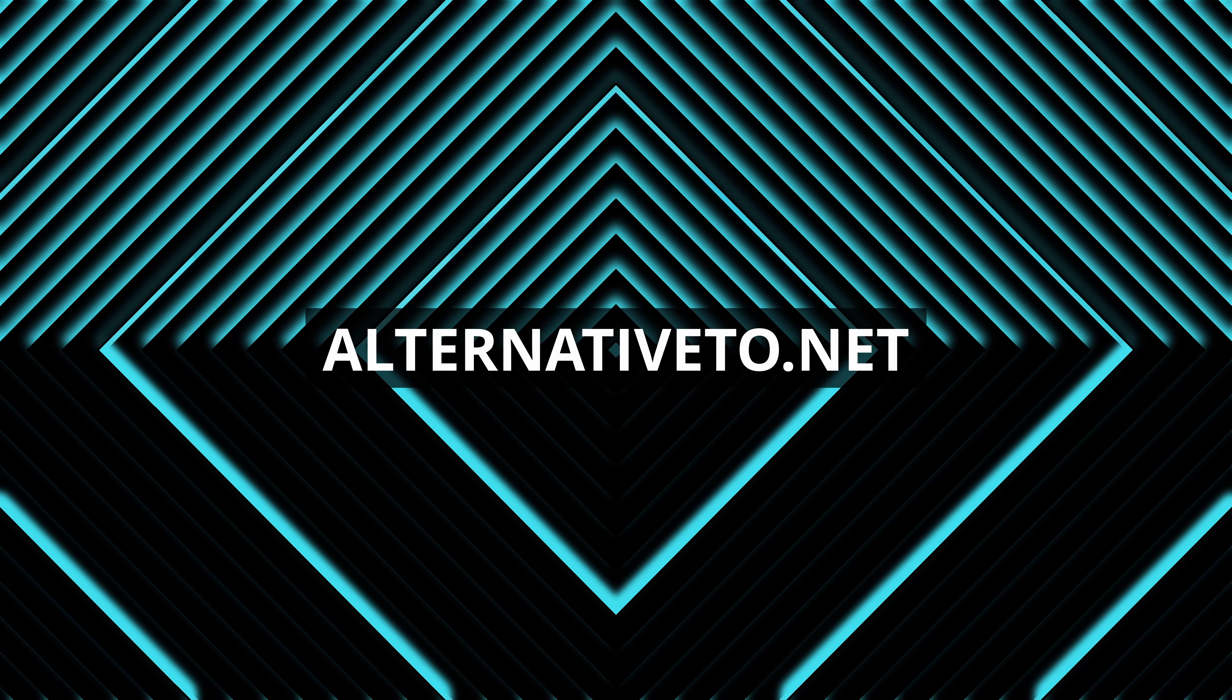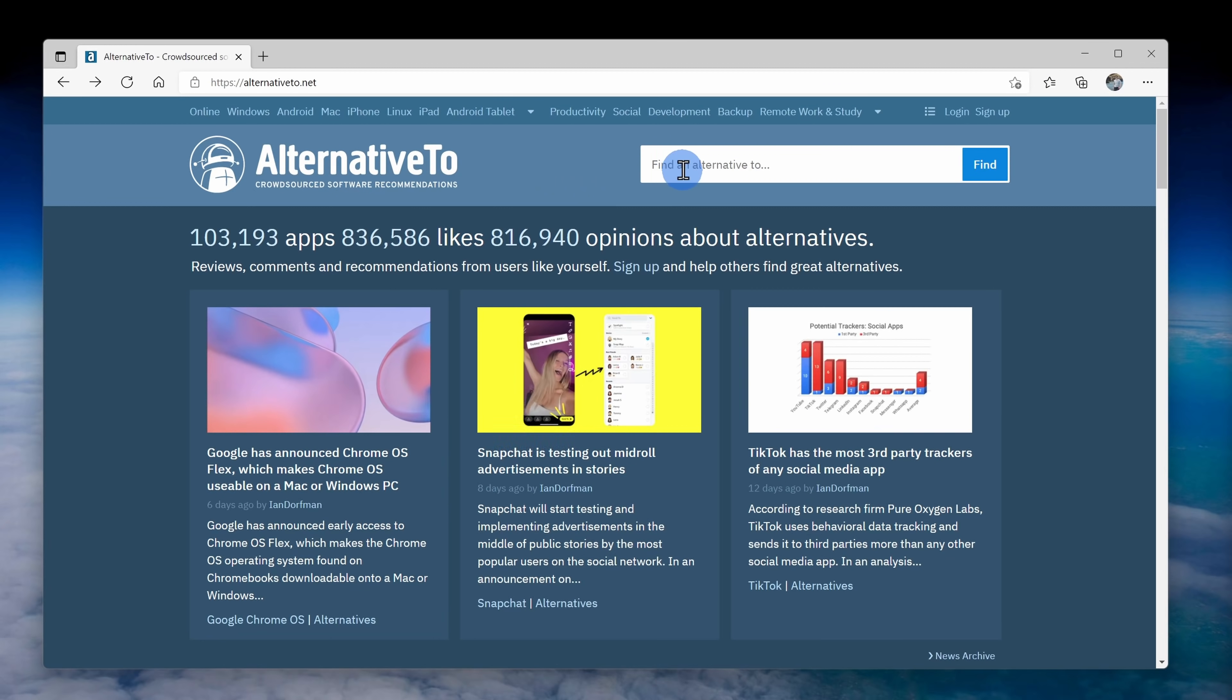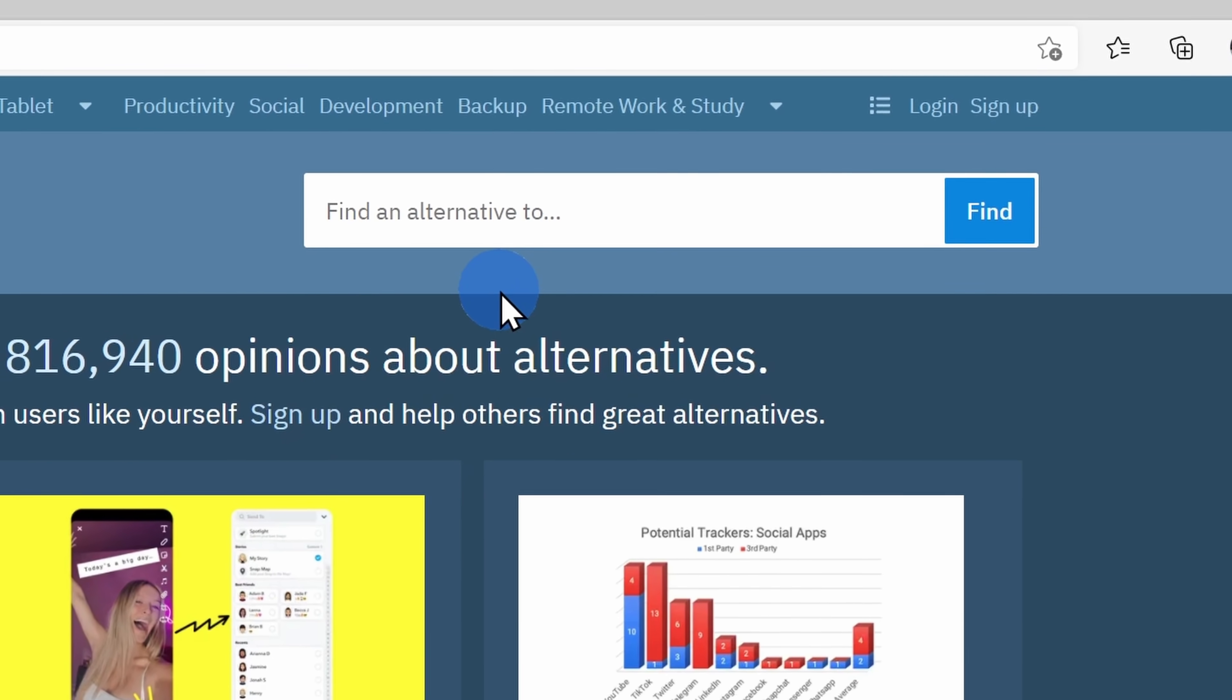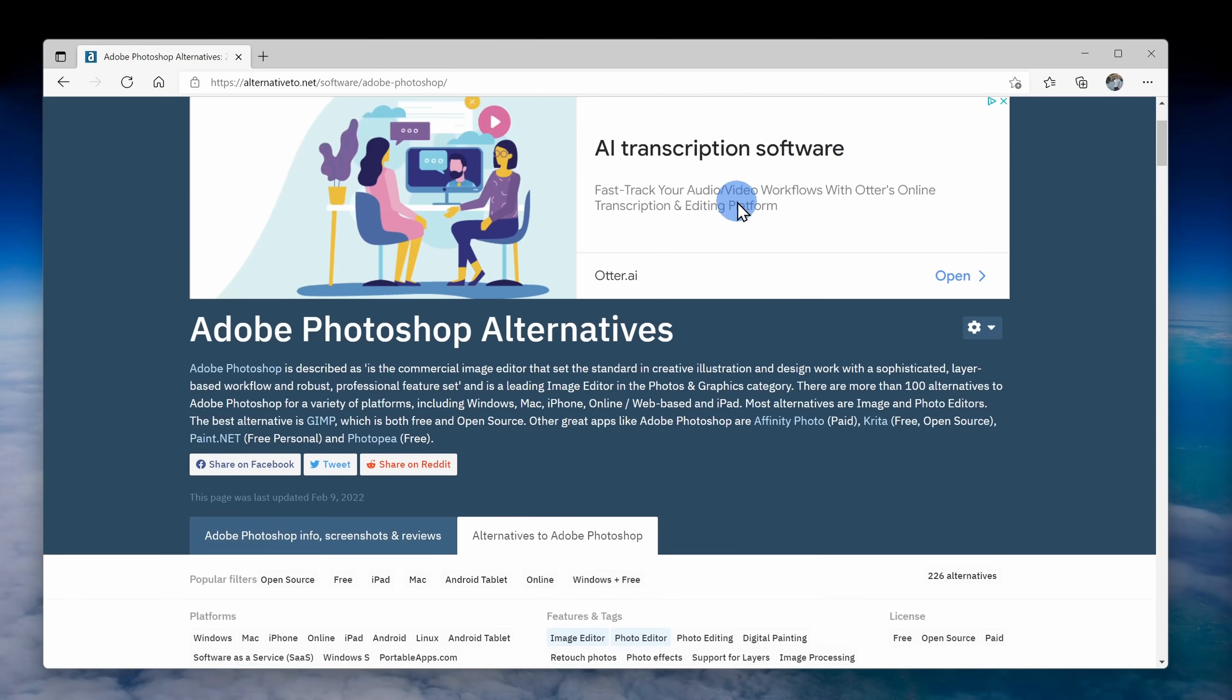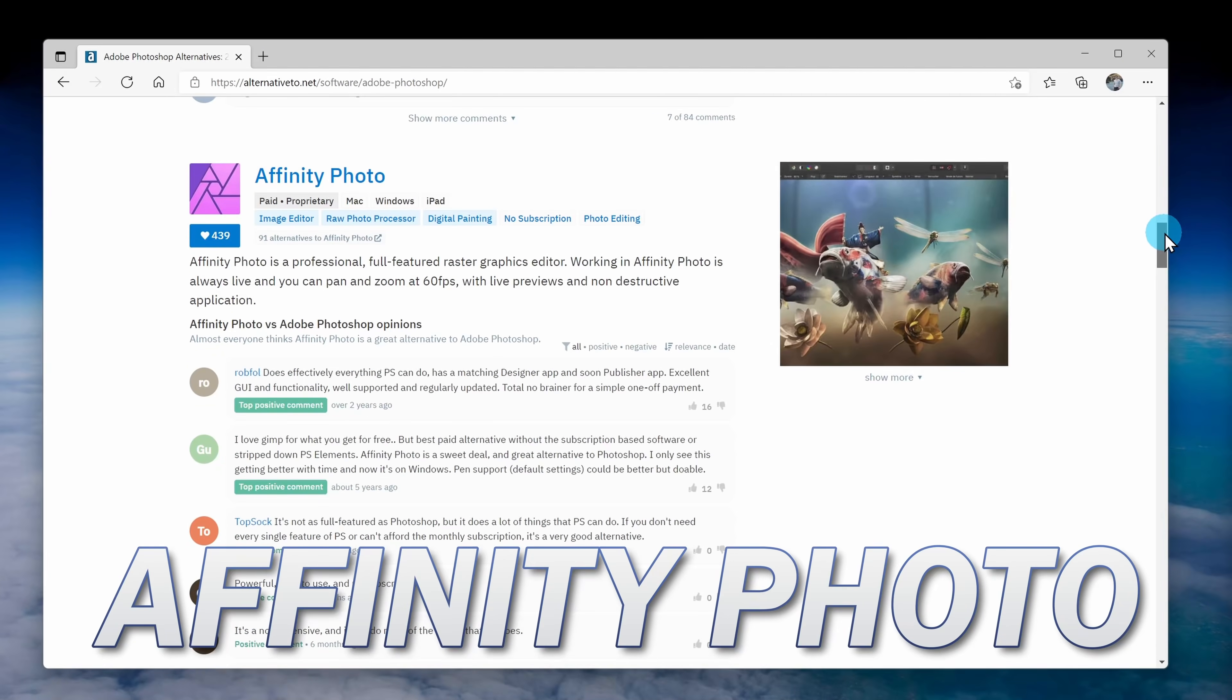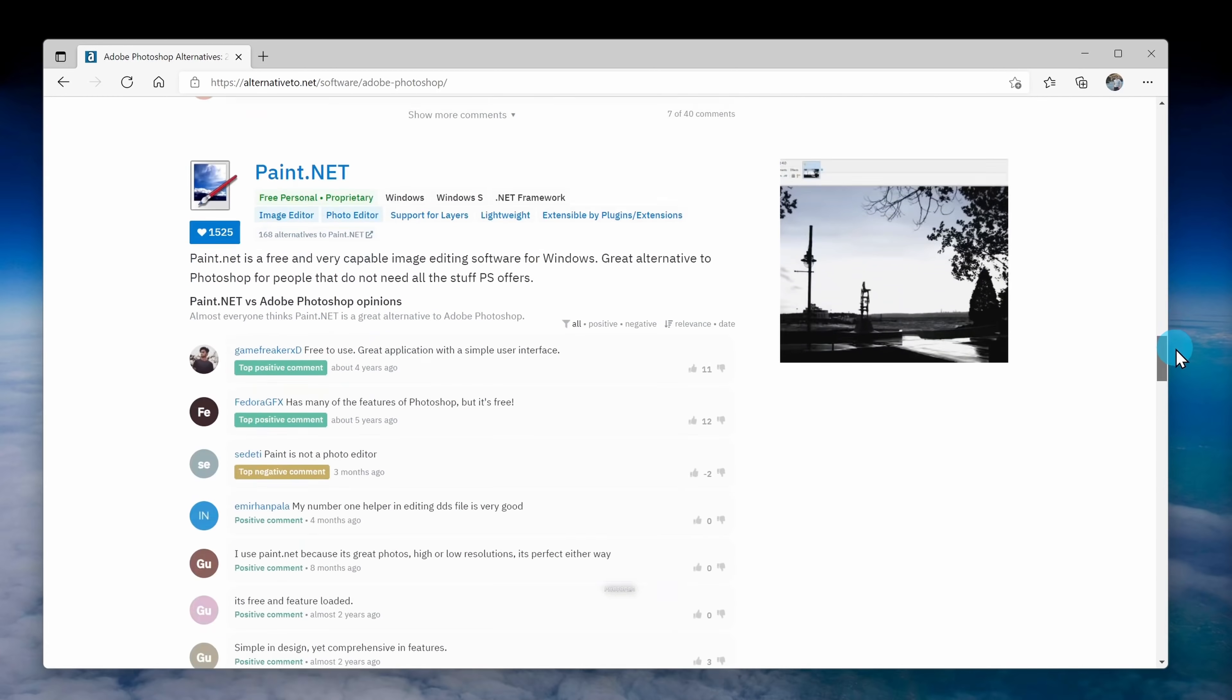Next up, we have the website alternative2.net. This helps you find alternatives to just about anything. Let's take the software Photoshop as an example. It's a fantastic image editor, but it costs what? Let's see what alternatives are out there. Here we have GIMP. This is an excellent option. If you want to learn how to use GIMP, check out the video up above. We also have Affinity Photo, Krita, Paint.net, Photopea. These are all excellent options and many of them are free.